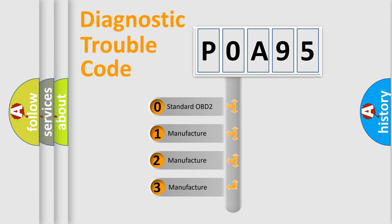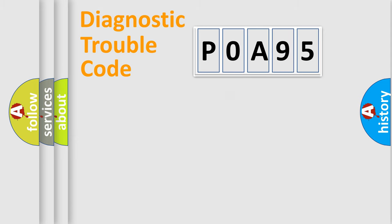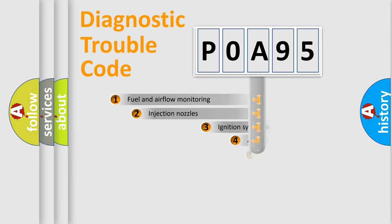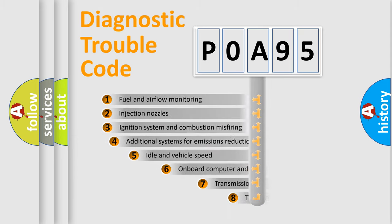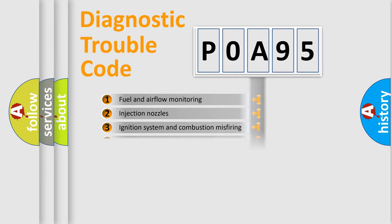If the second character is expressed as zero, it is a standardized error. In the case of numbers 1, 2, or 3, it is a manufacturer-specific expression of the car-specific error. The third character specifies a subset of errors. The distribution shown is valid only for the standardized DTC code.